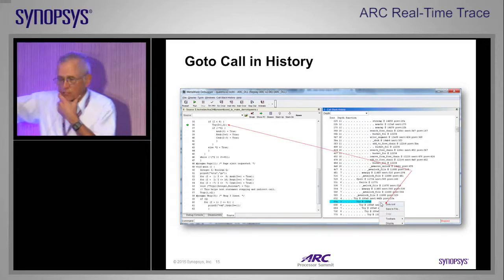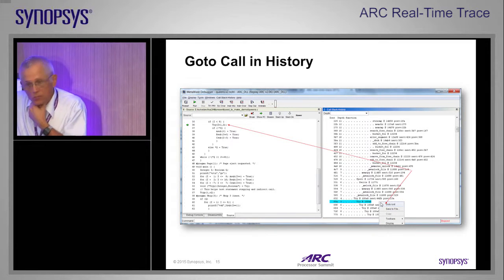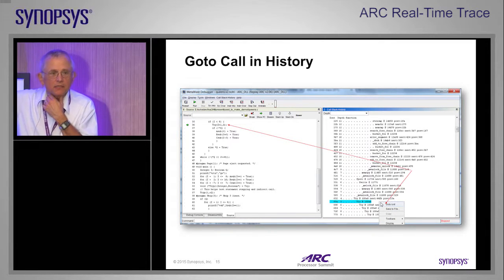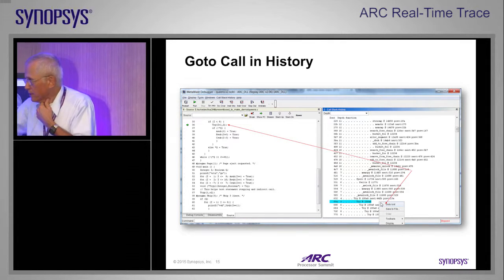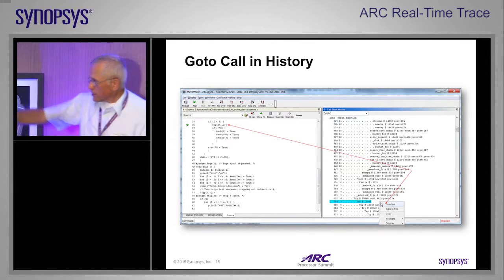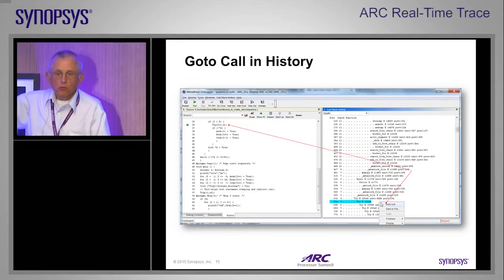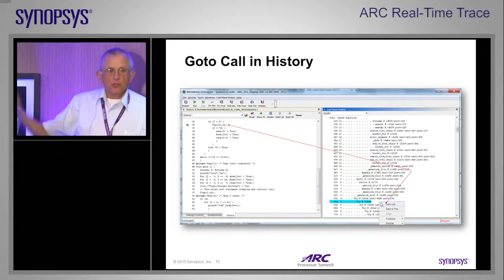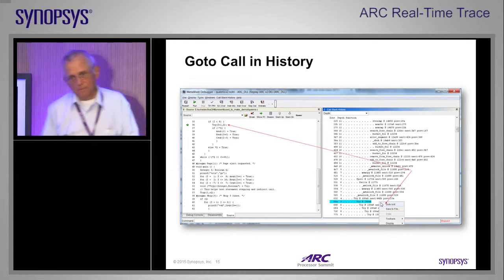Here is a record of the call stack — who called whom in the entire trace. You can at any point right-click on one of those entries, say go to where that call was, and now you are at that point in the execution history.